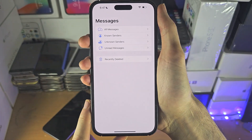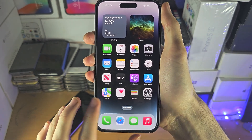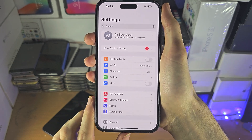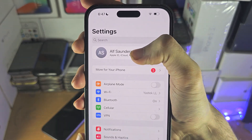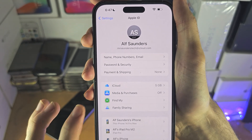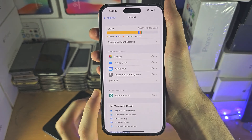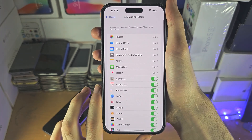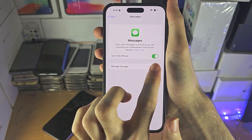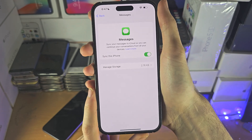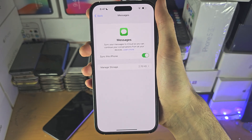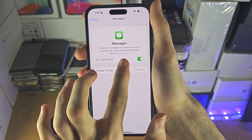If you don't have this option, open Settings and navigate to the home page of Settings. You should see your name at the top — tap on your name, then tap on iCloud, then tap 'Show All.' Select Messages here and turn iCloud Messages on.